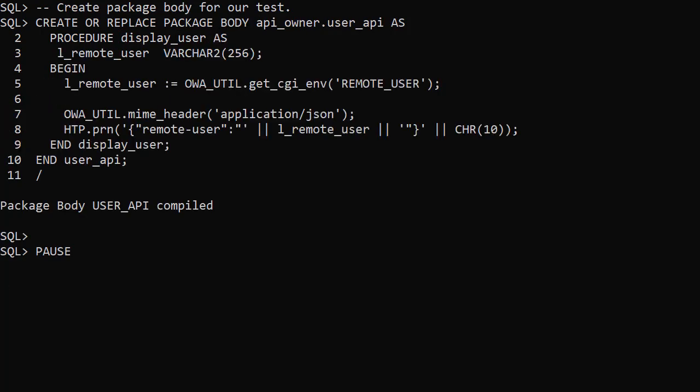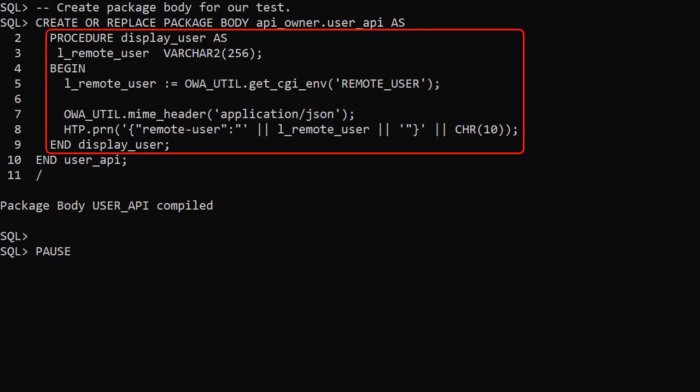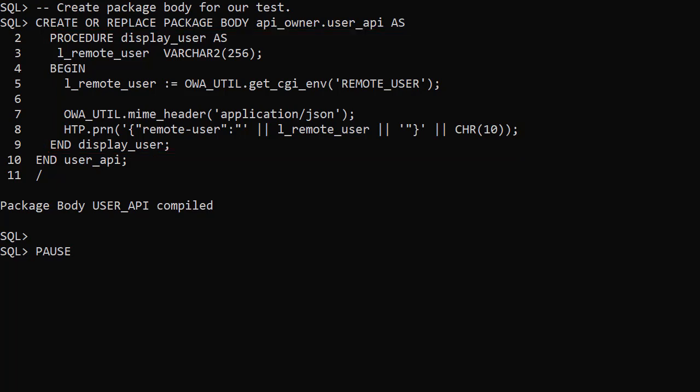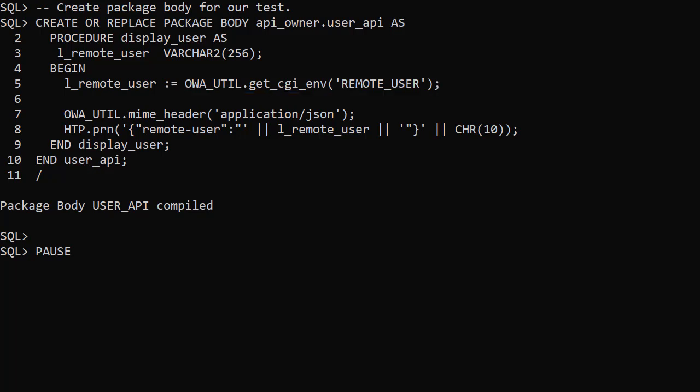The package body shows the implementation of the DisplayUser procedure. It captures the common gateway interface or CGI remote user value. This will show us the authentication user for the call. This value is output through the gateway as a JSON document.